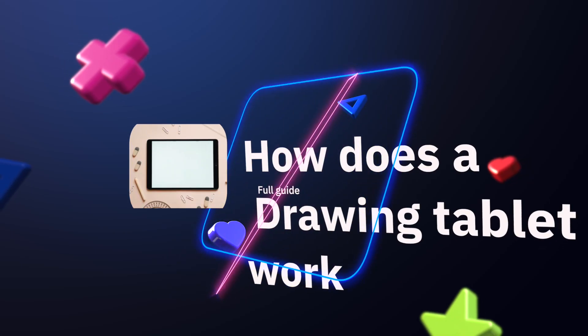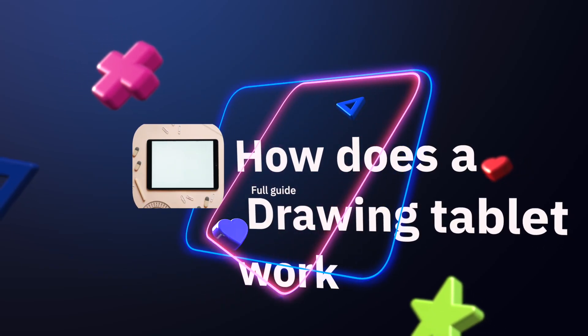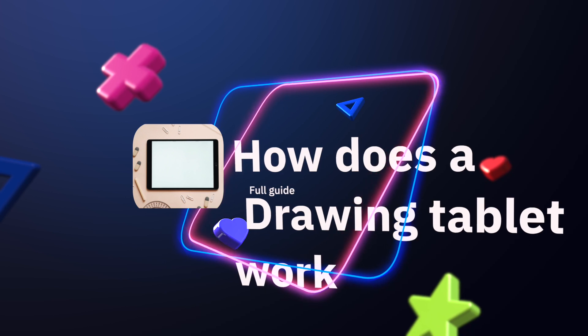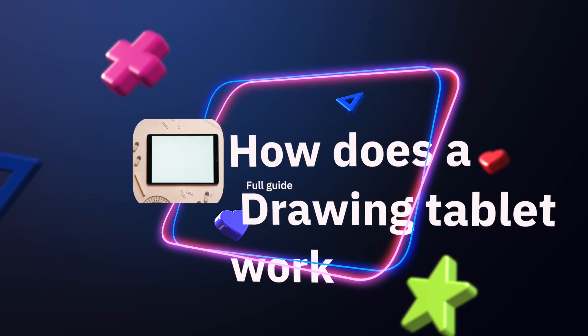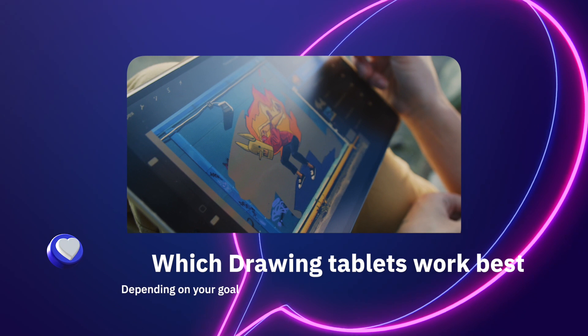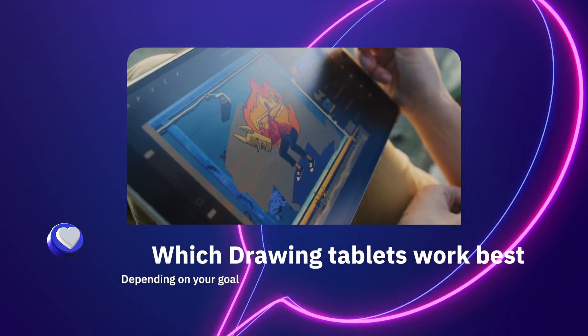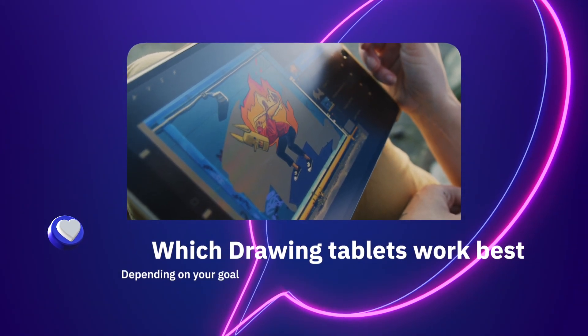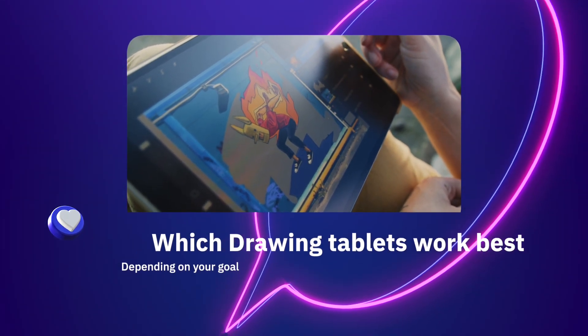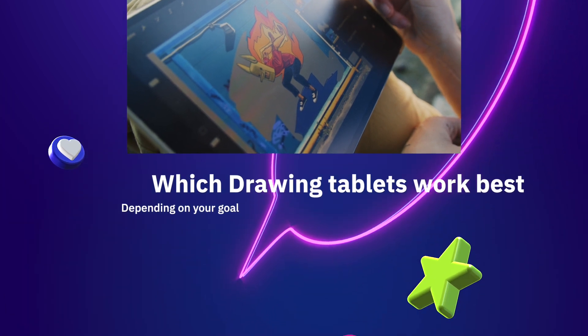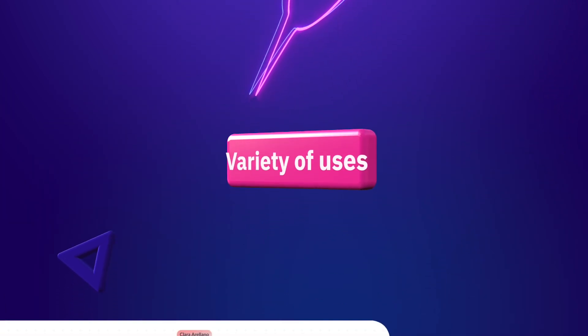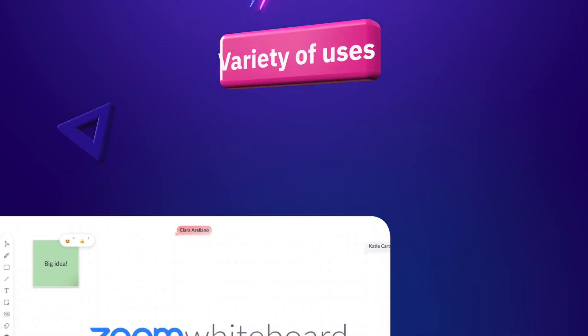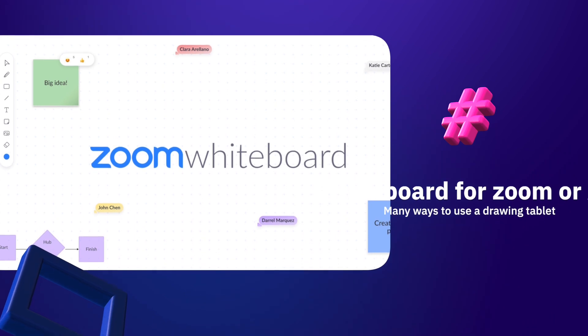In this video we're going to cover which drawing tablets work best depending on whether you're an artist, graphic designer, photo retoucher, or just a business professional using a whiteboard for Zoom meetings.